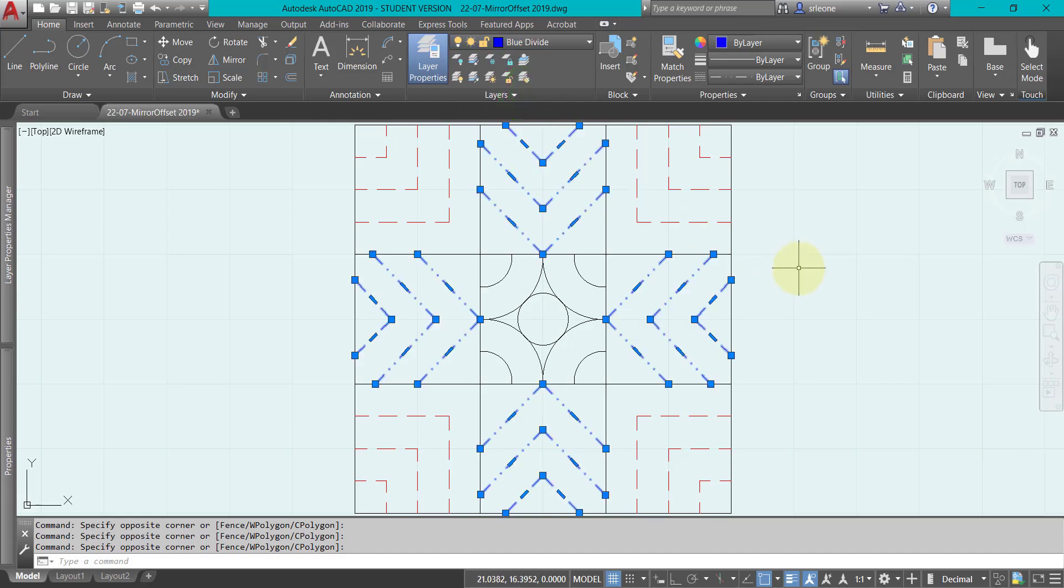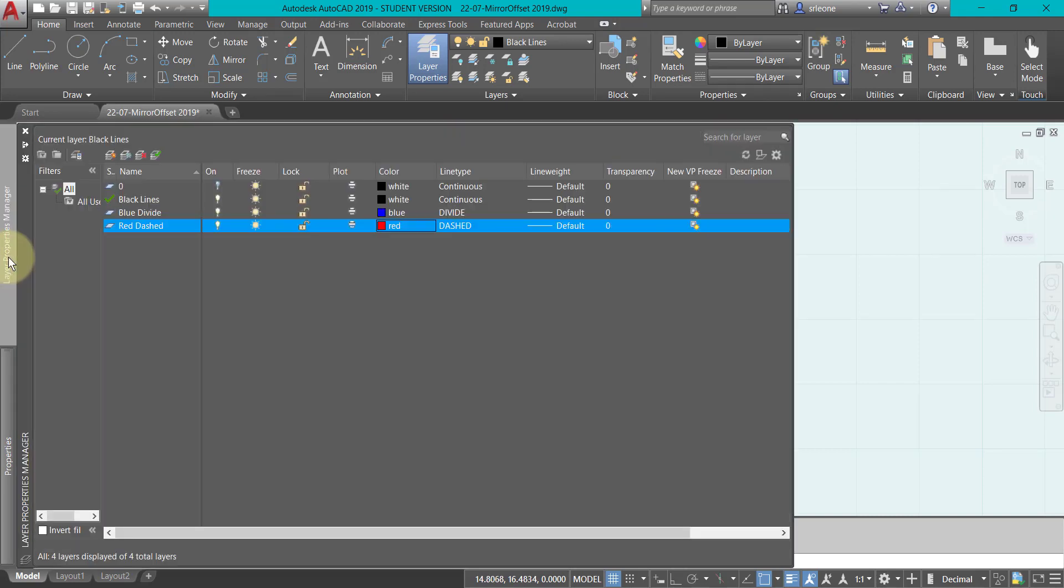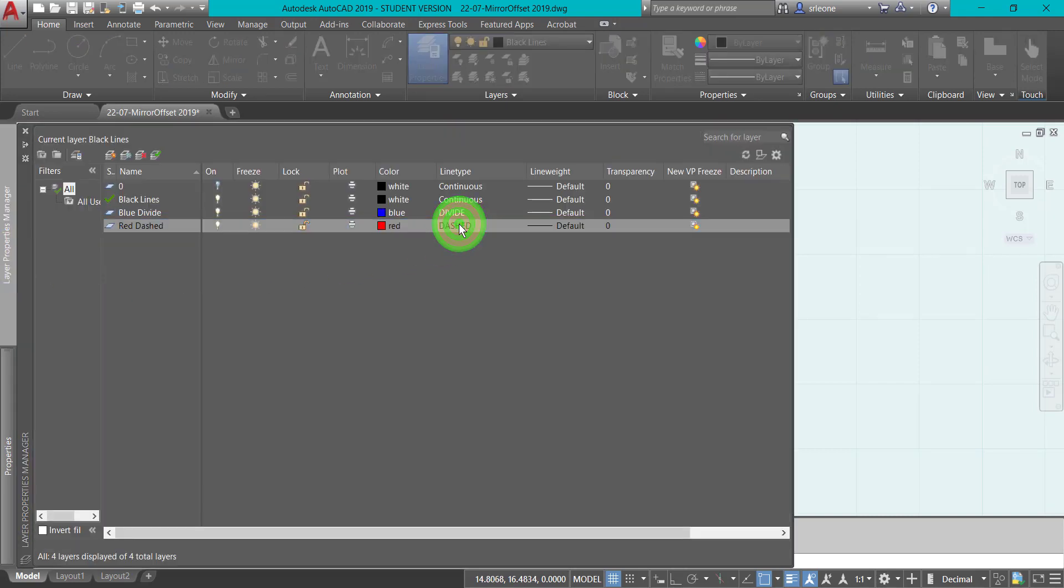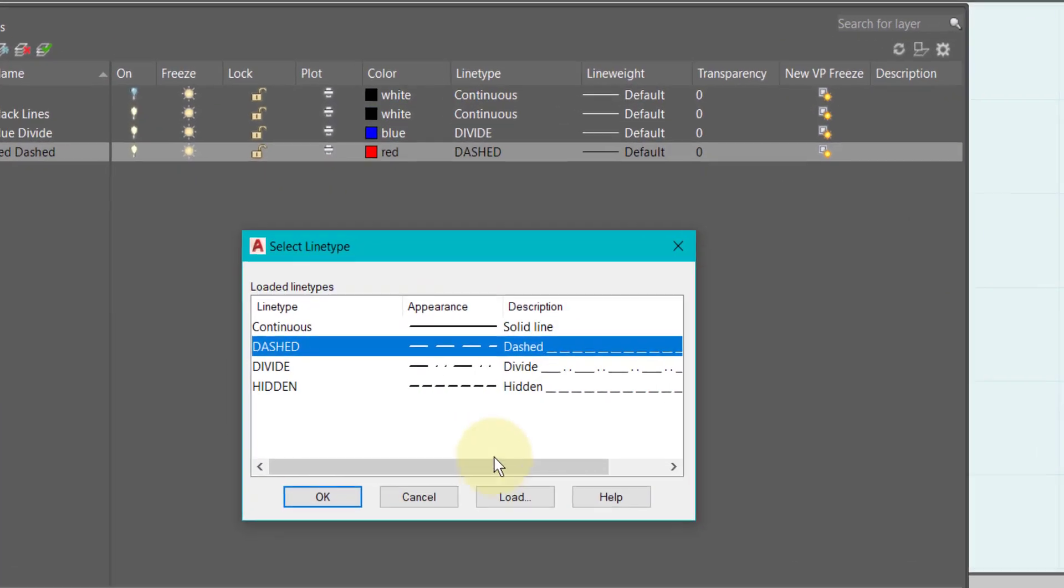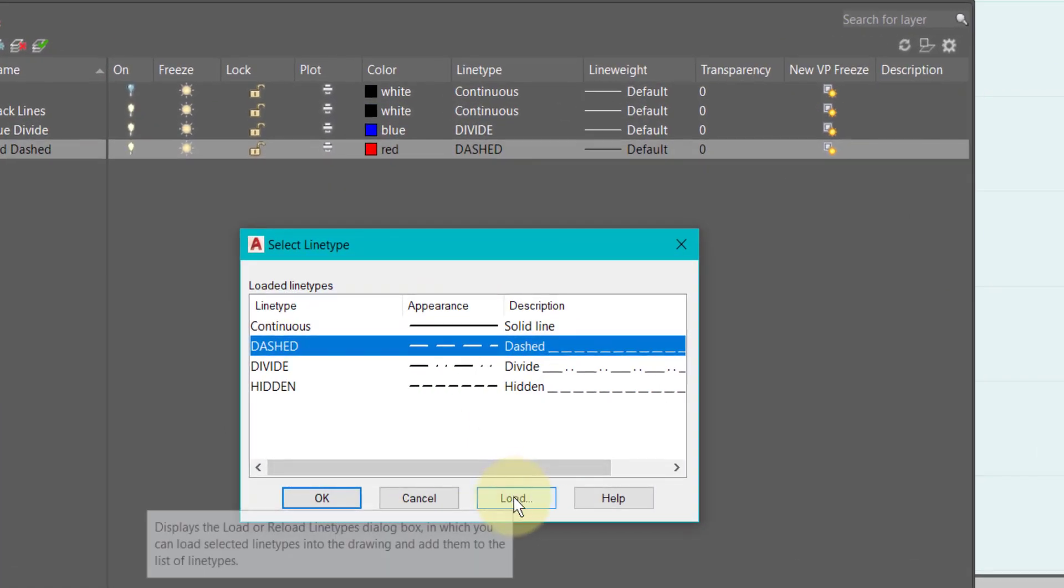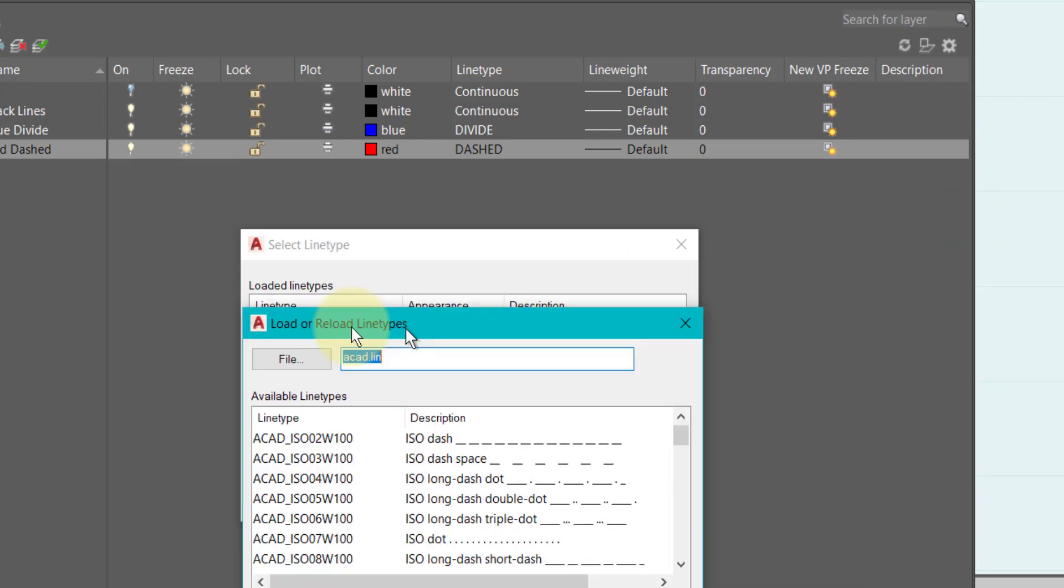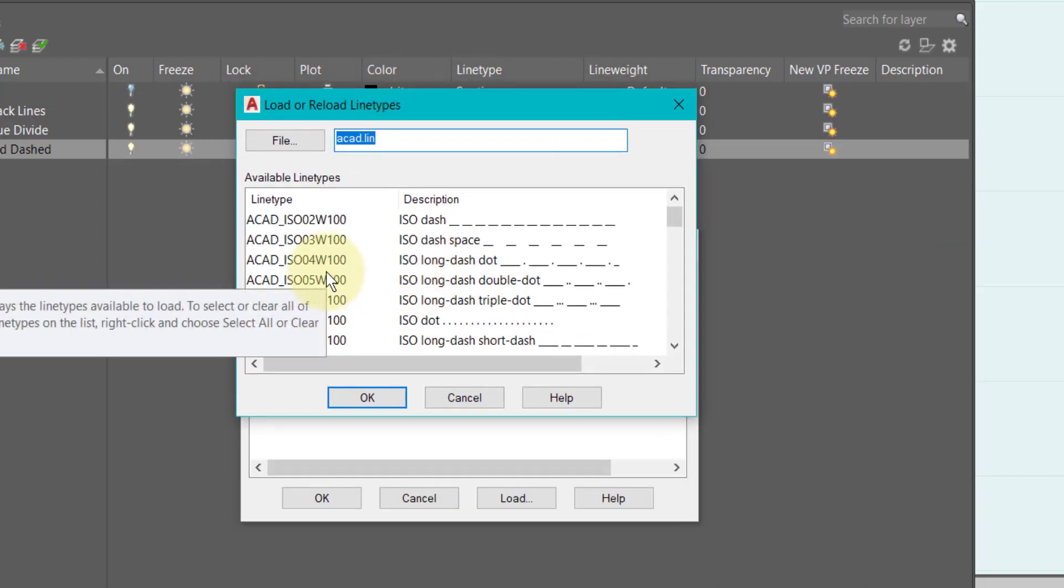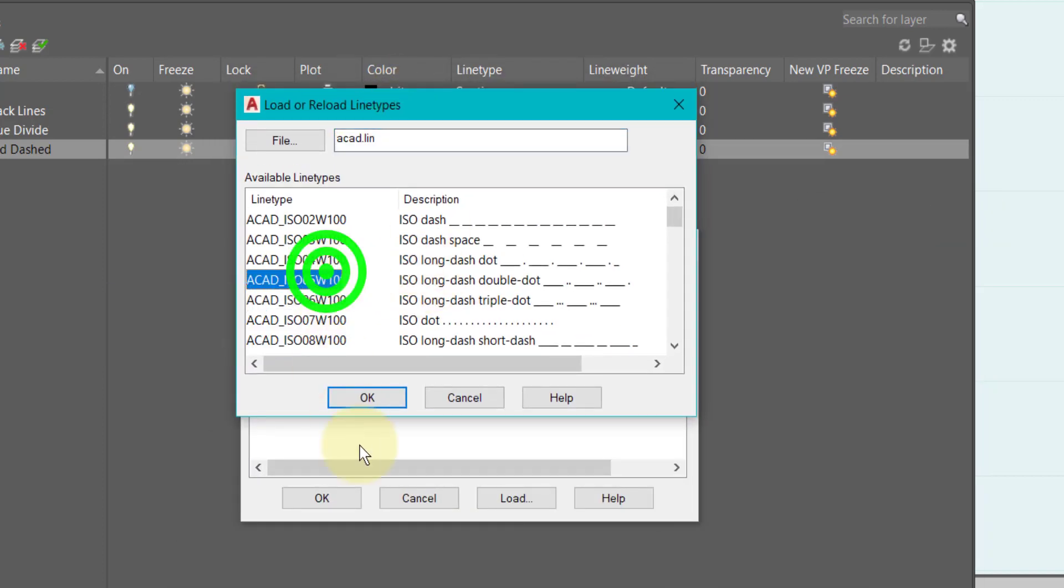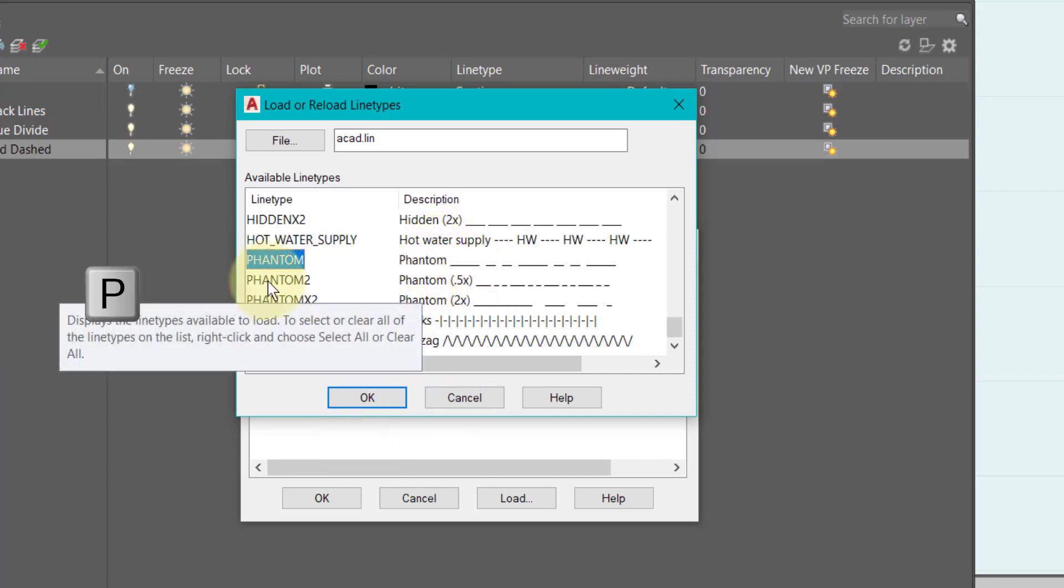And then I'm going to put them on the blue divide line. And again, if I wanted to change from dashed to something else, let's make it phantom. So I'm going to click down here in the available line types and I'm going to start typing, and there it is.